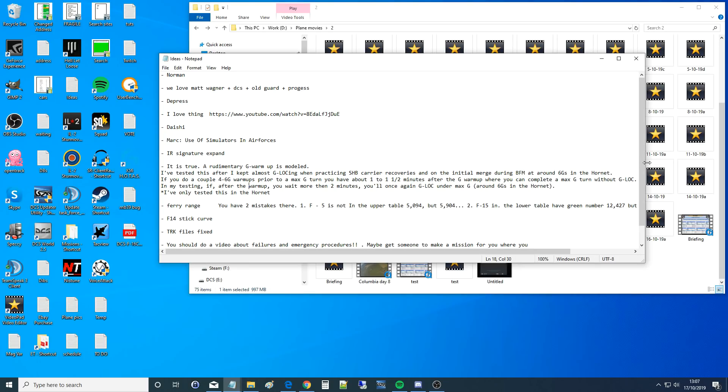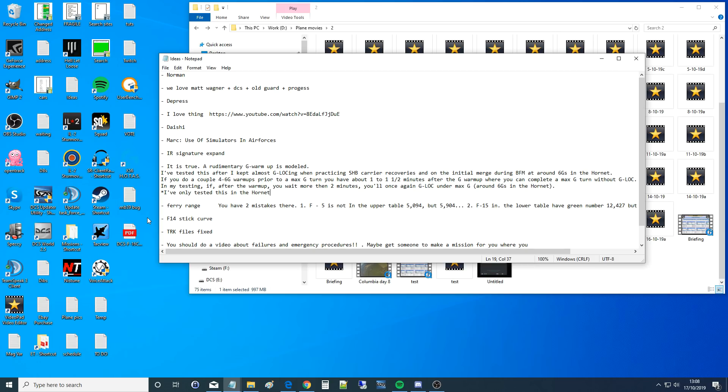Hello everyone, I hope you're all doing very well. Today we're looking at a viewer requested question: Is G warm-up modeled in DCS World? G warm-up is something that a pilot can do to prepare his body for G and increase his tolerance to G lock. G lock is when you pull too much G, the blood is drained from your head, and the pilot passes out.